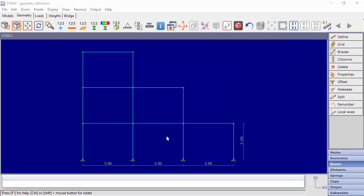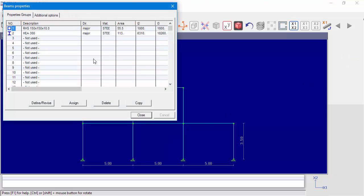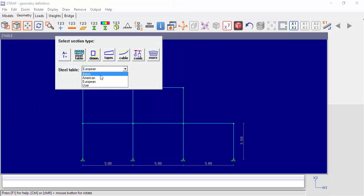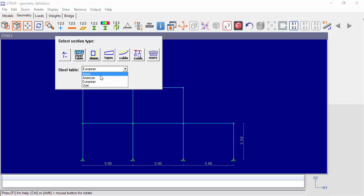When we define a property for a steel beam, we can choose sections from predefined standard tables, such as the American table, European table, etc. In addition to these tables, there is also a user table.